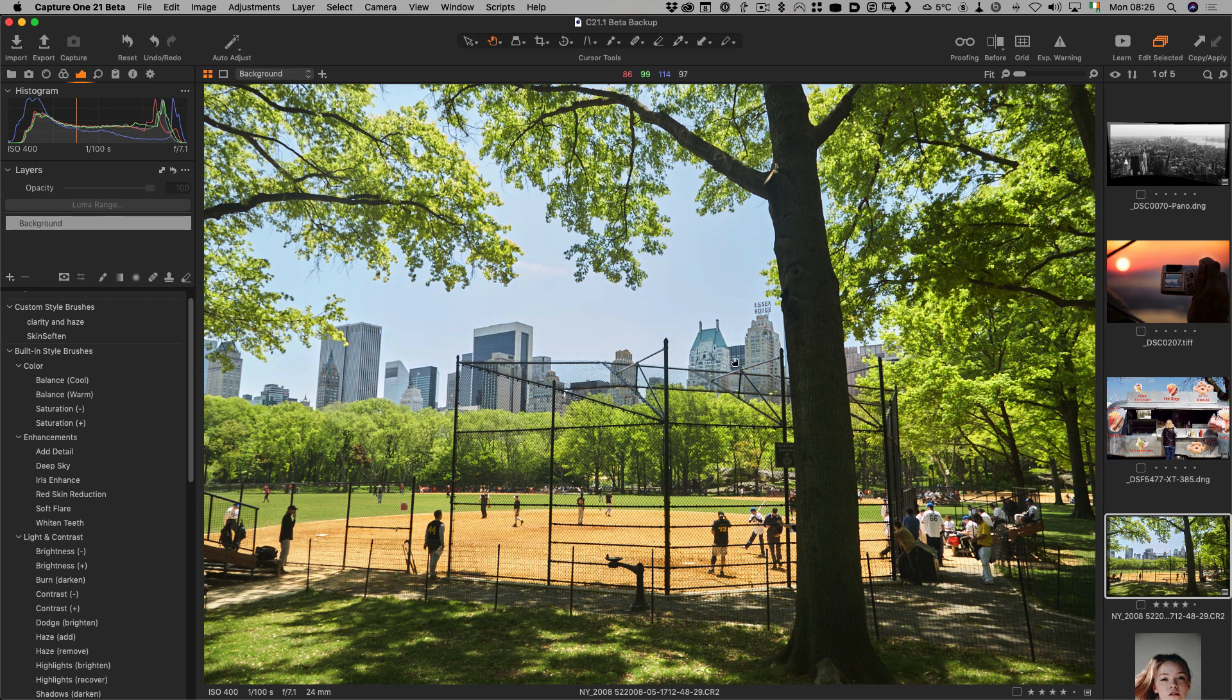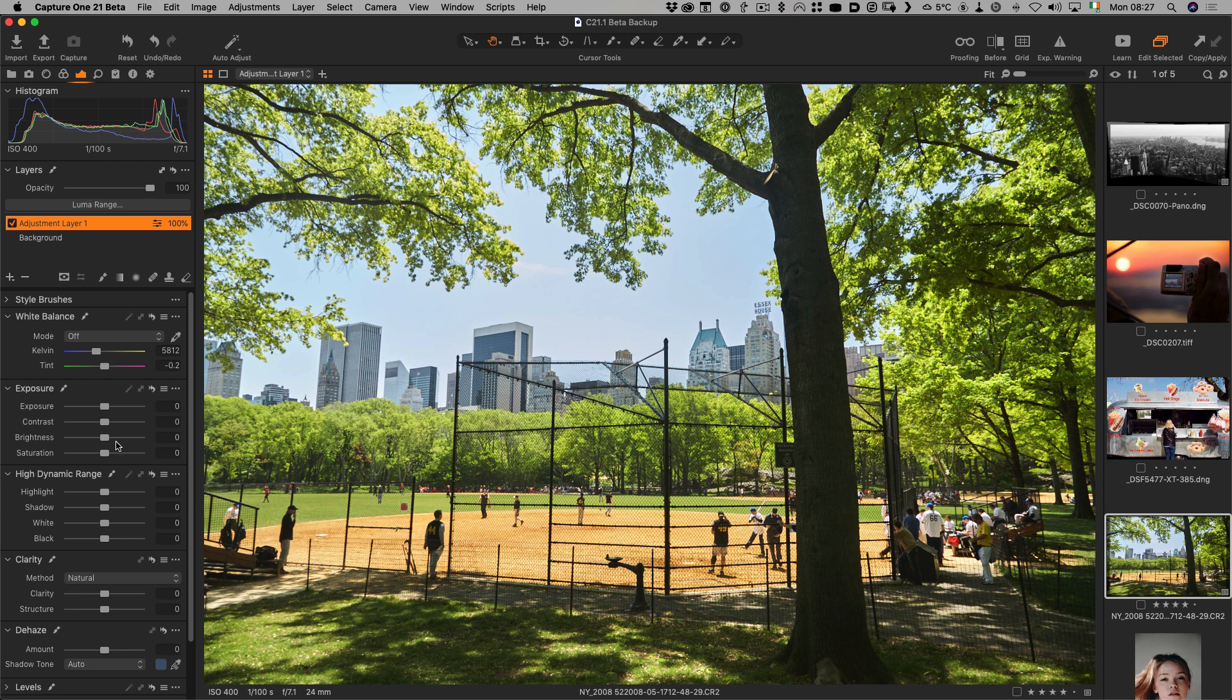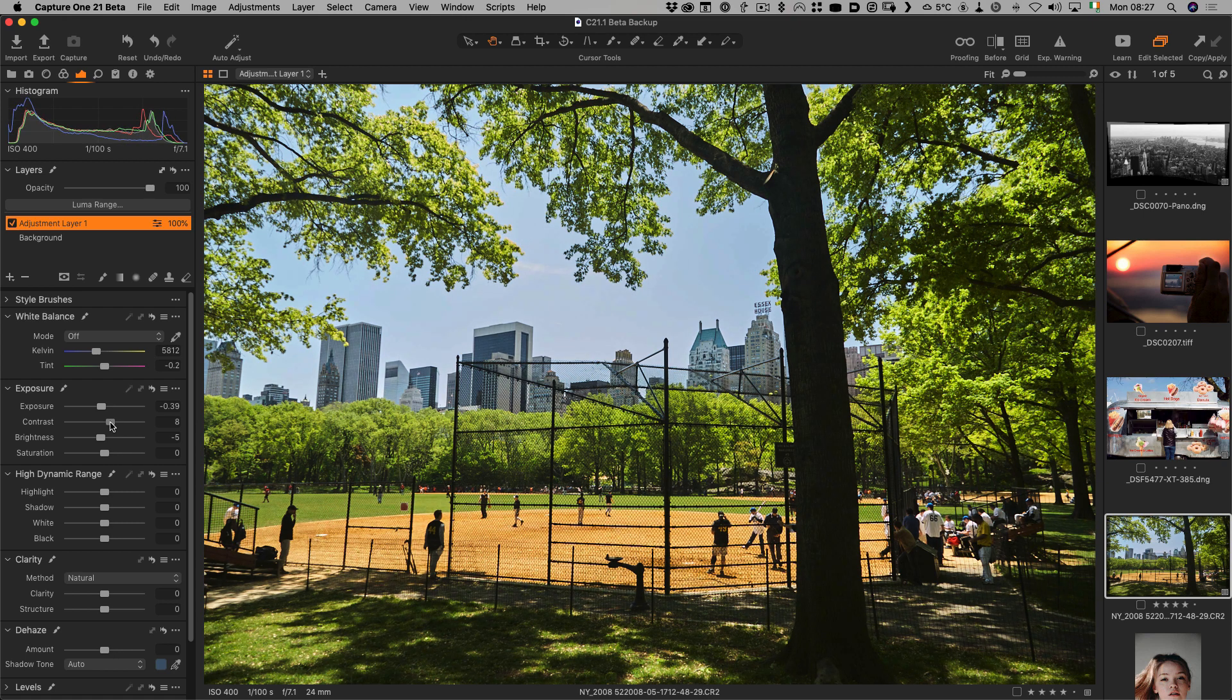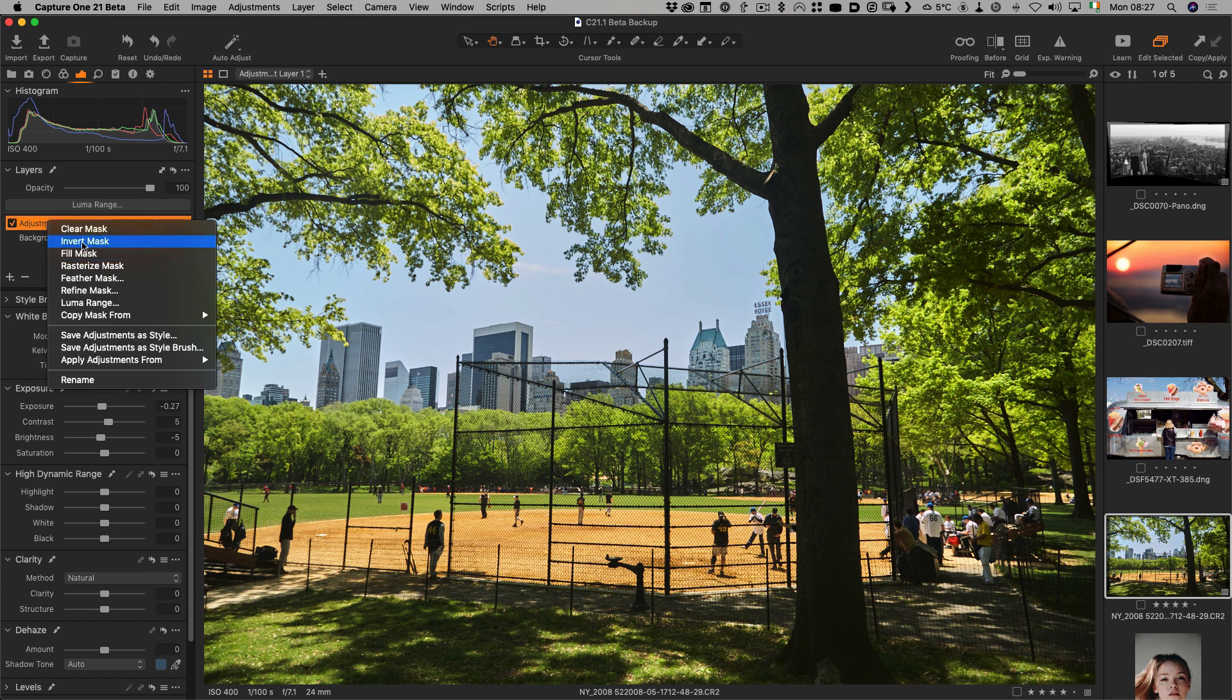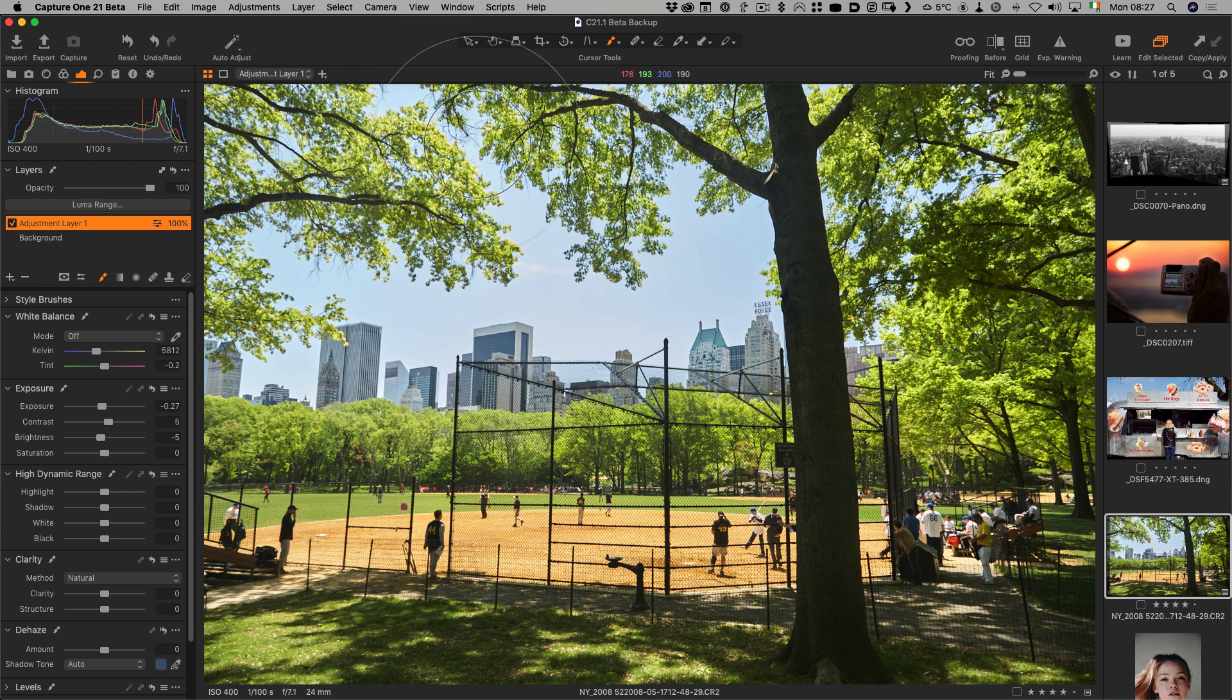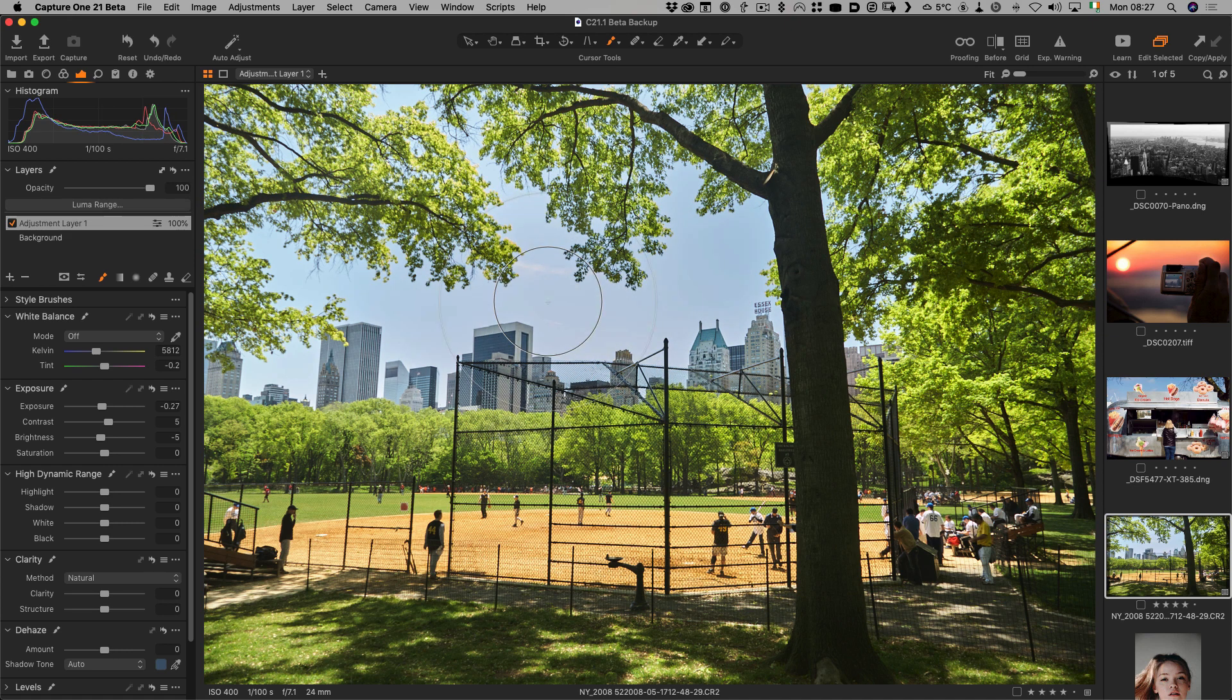Basically it actually condenses what would have been several steps into a single click. To give you an example, let's look at this image here and say for example I wanted to darken down the sky. Let me first show you the way I previously would have done this. I would have started by creating a new adjustment layer and then I would work on bringing down the exposure maybe just a little bit, maybe the contrast or whatever, something like that and then I would invert the mask. You could just directly paint the mask on first as well but I like to see the adjustments before I actually paint it in and then I would paint in the mask wherever I want it.